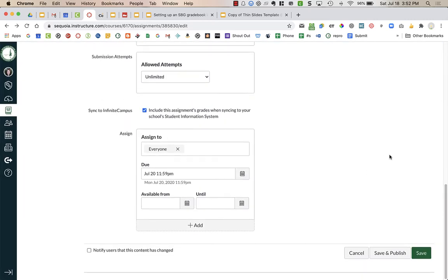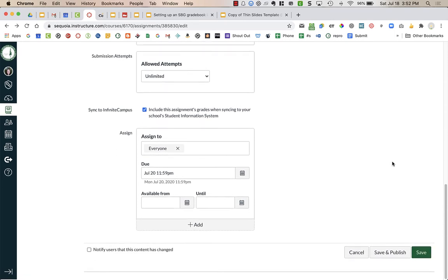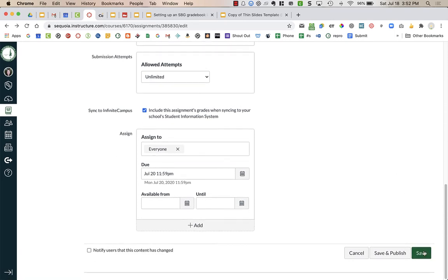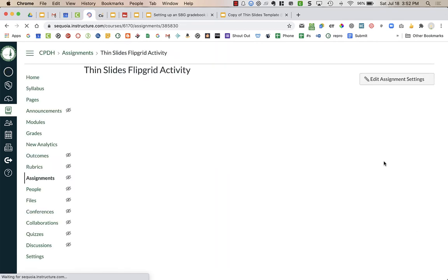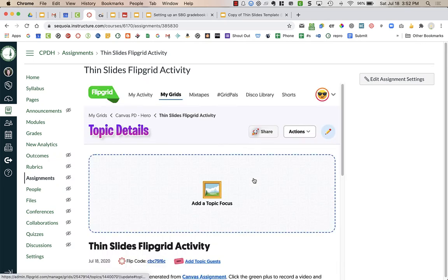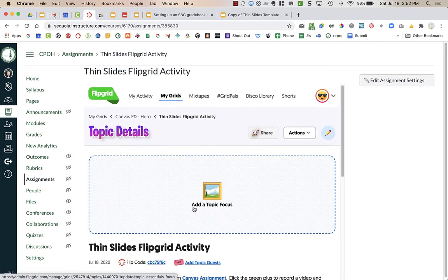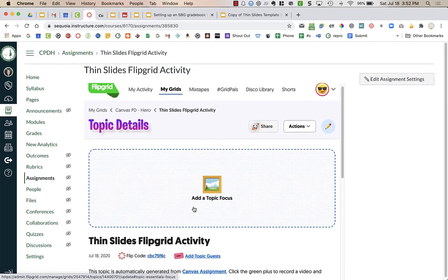So now I can create my actual Flipgrid itself. I'm going to press save and not publish it just yet because I haven't made the Flipgrid assignment. So I'm going to click save.